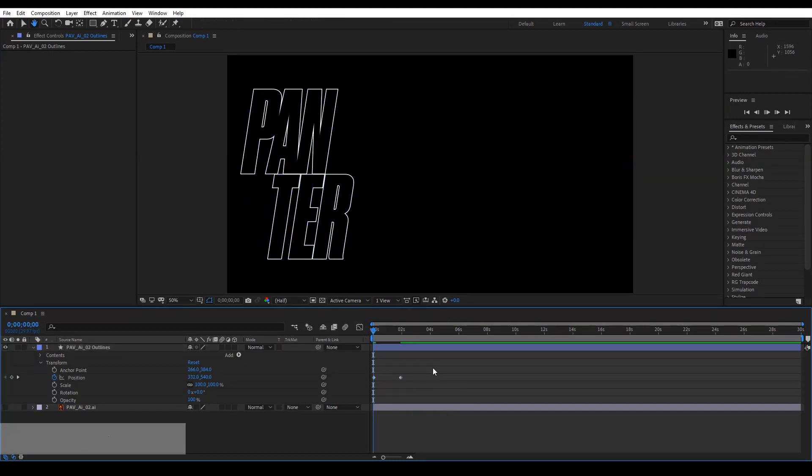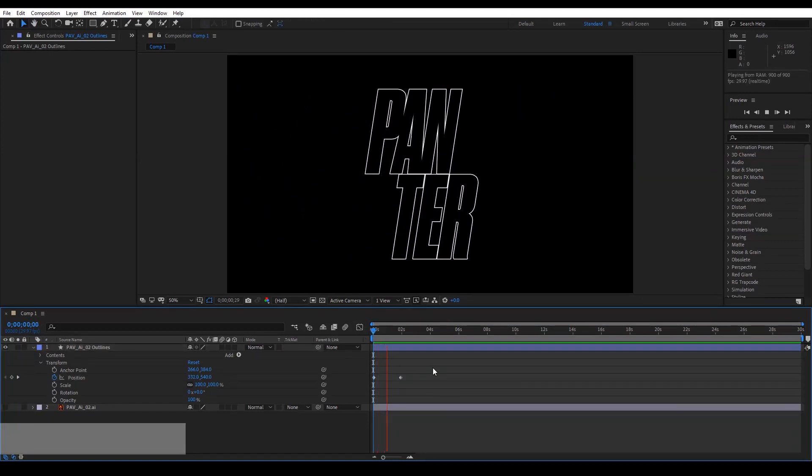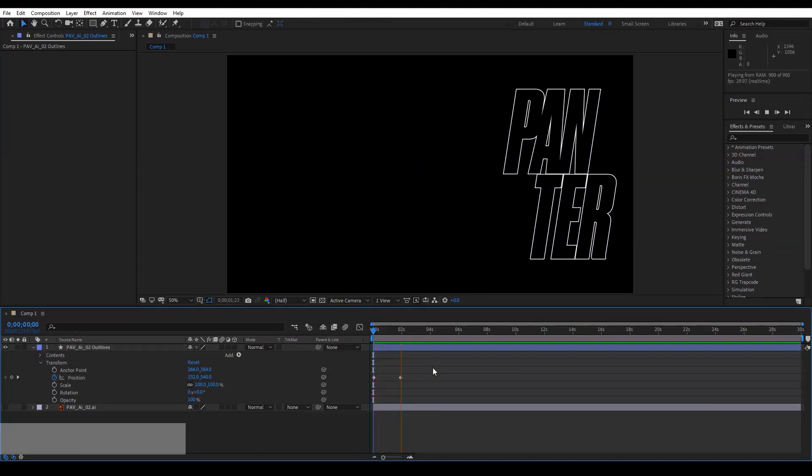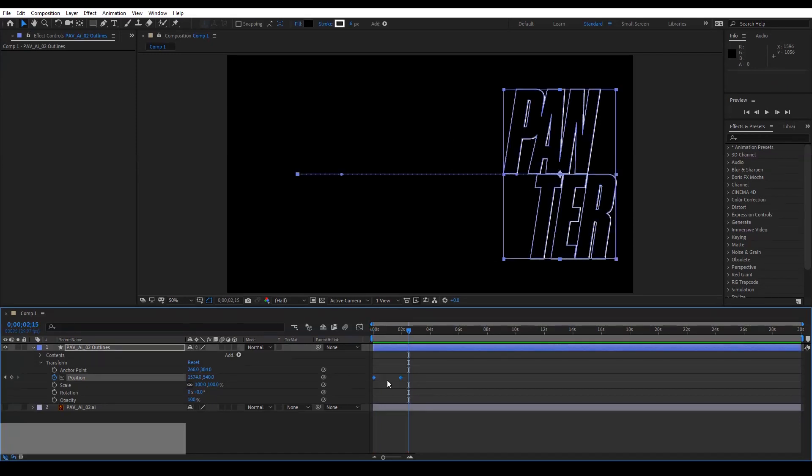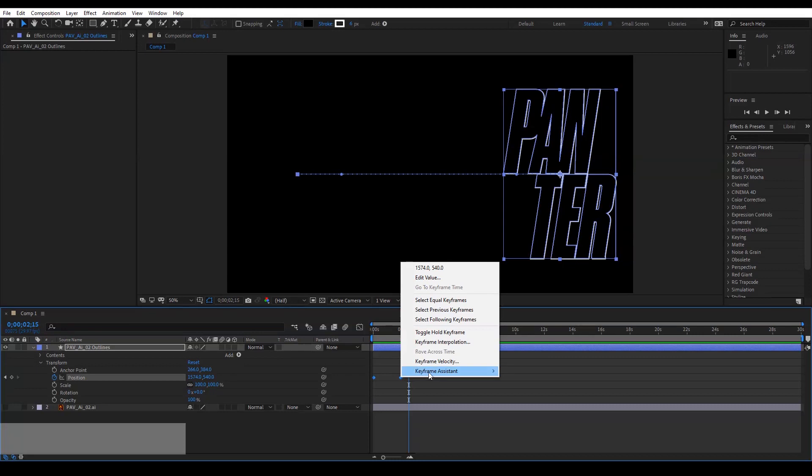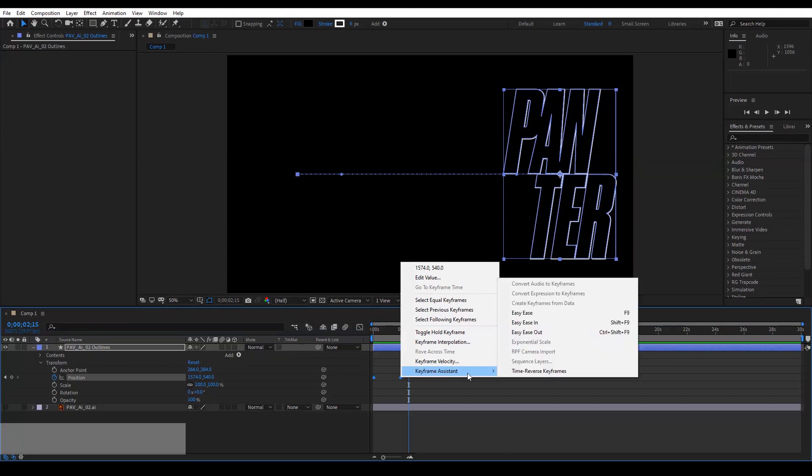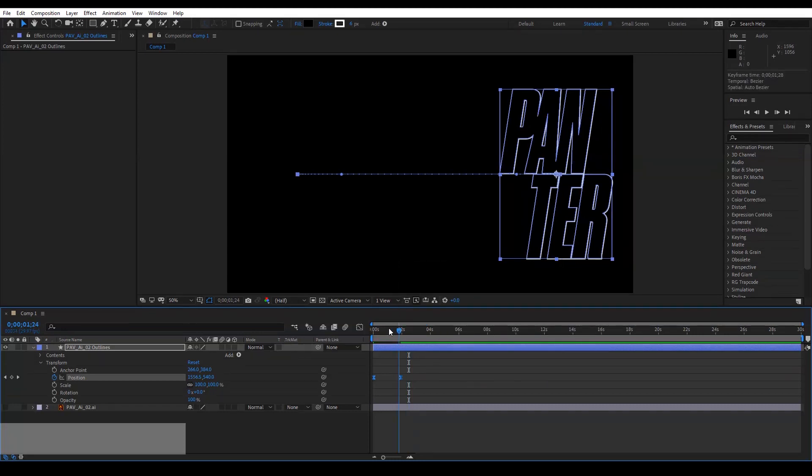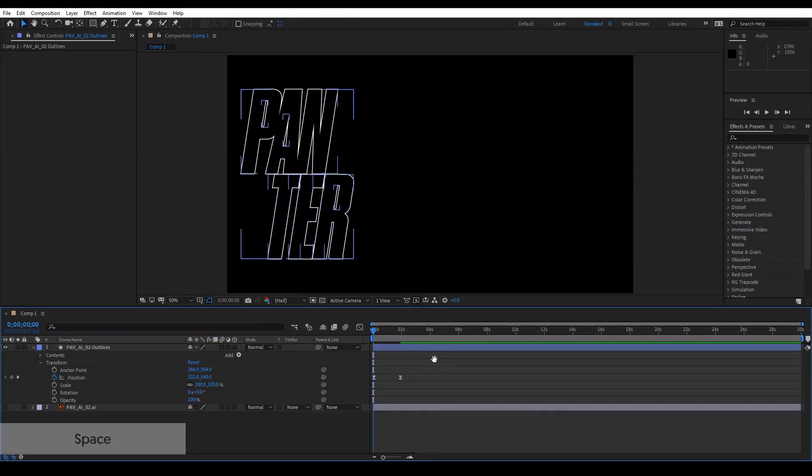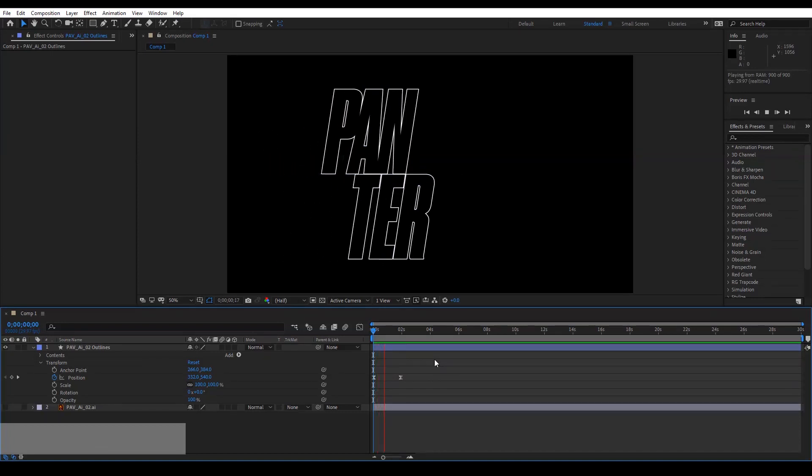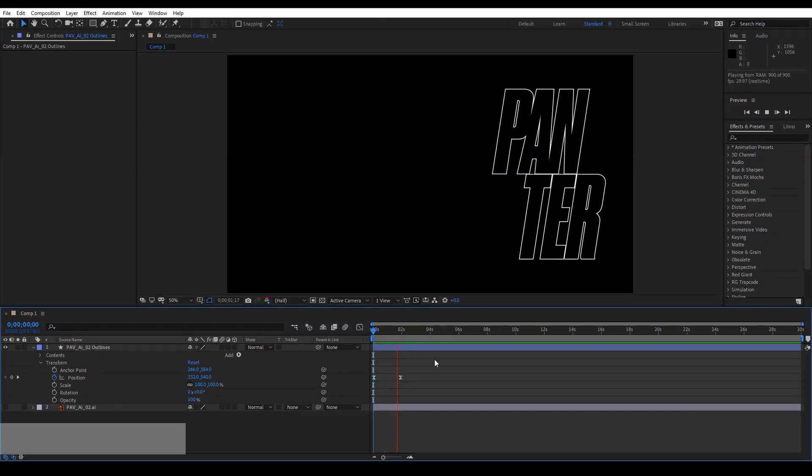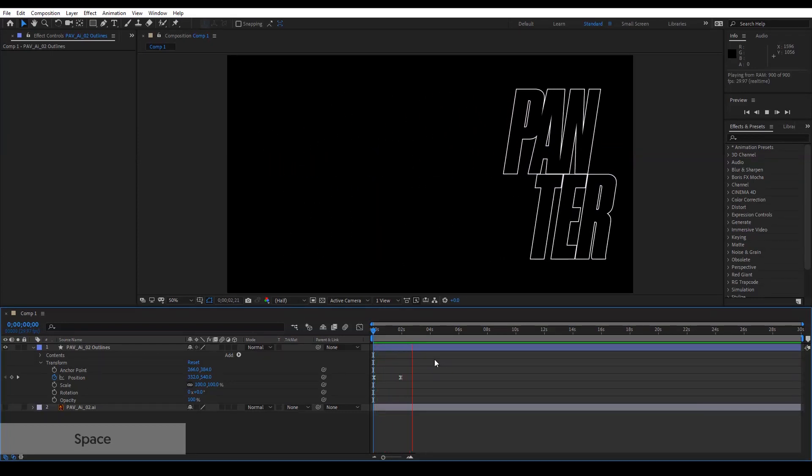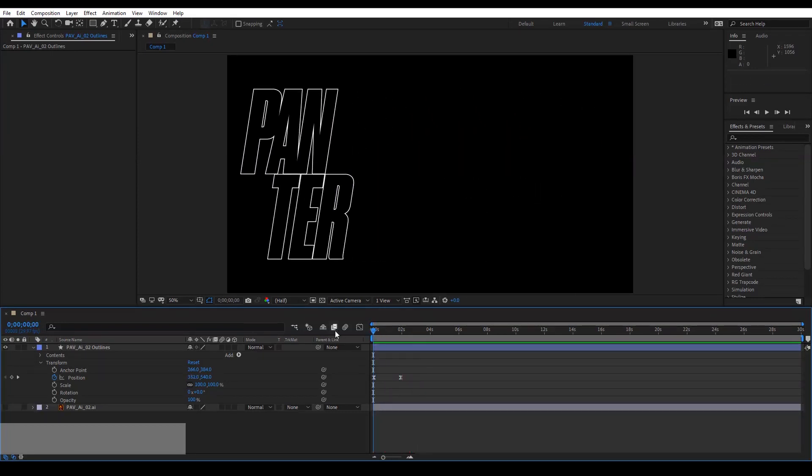So it should be something like this. Okay, we're going to apply the Easy Ease effect. Just select both of the diamonds, then right click, go to Keyframe Assist and select Easy Ease. This is going to make the animation a little bit more smoother. There you go. And from here we're going to apply the effect.